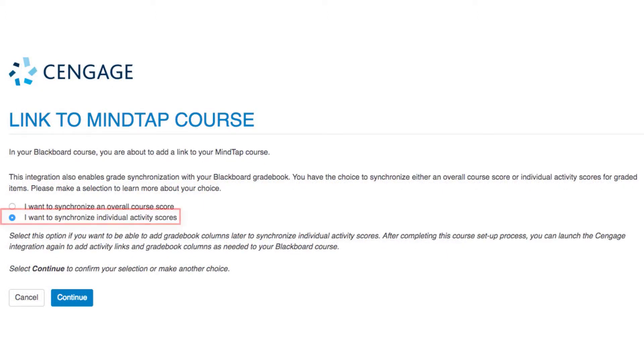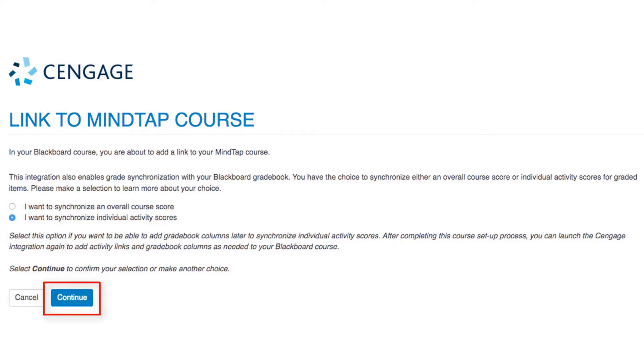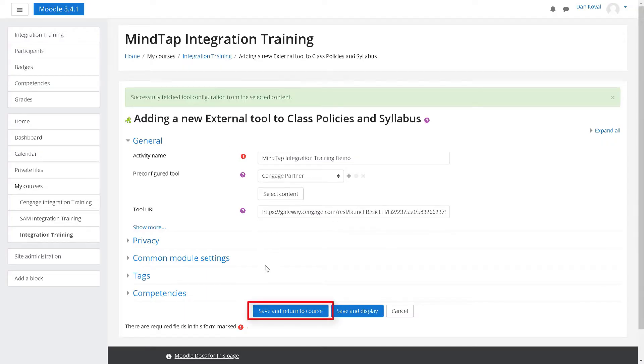Once you've made your selection, click continue. Click save and return to course.